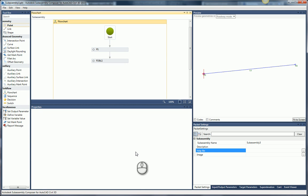Hi everybody, Brian here. Today I'm going to show you how to add help files into your sub-assemblies through SubAssembly Composer.